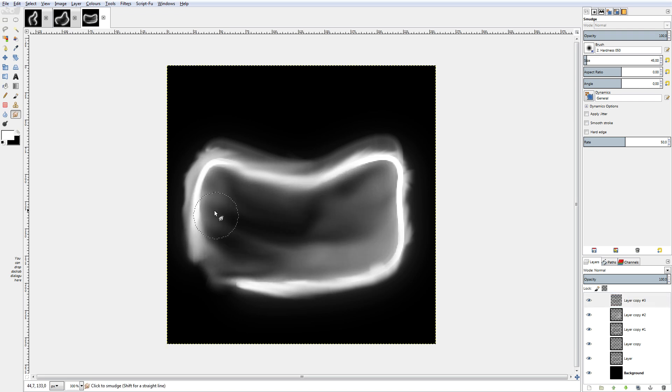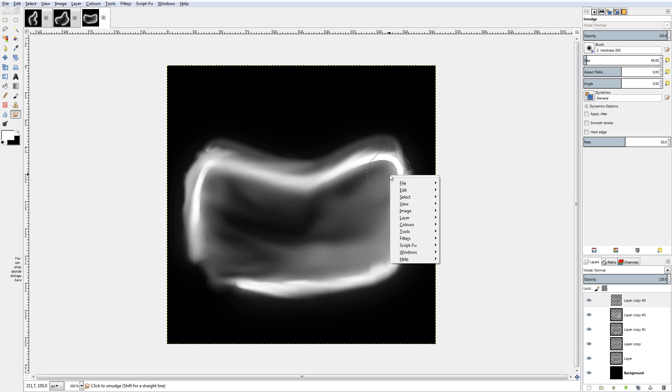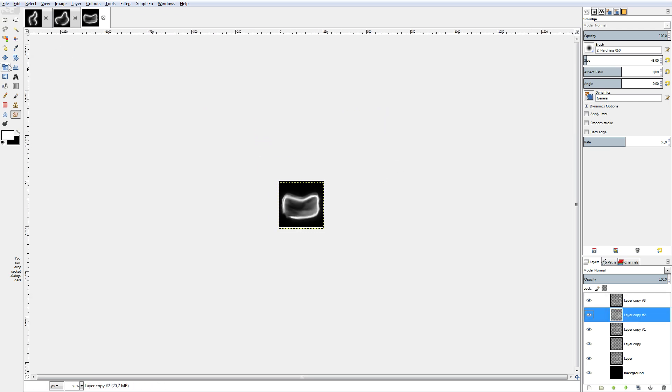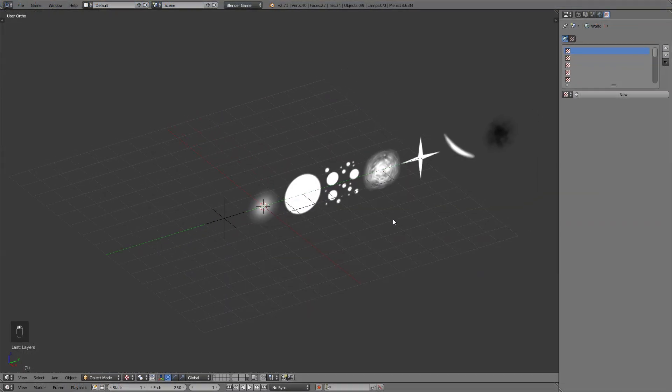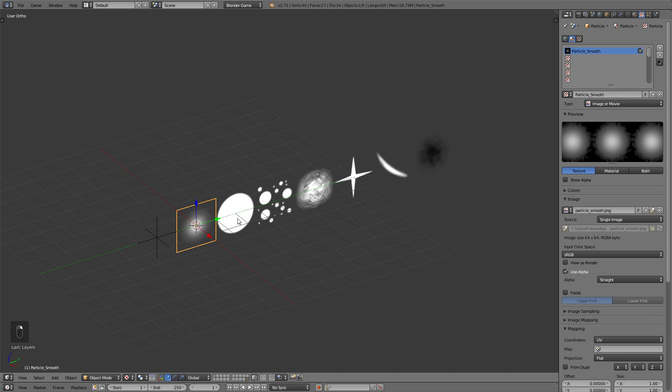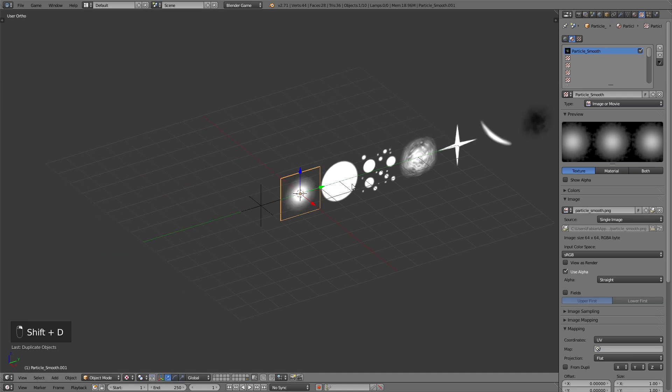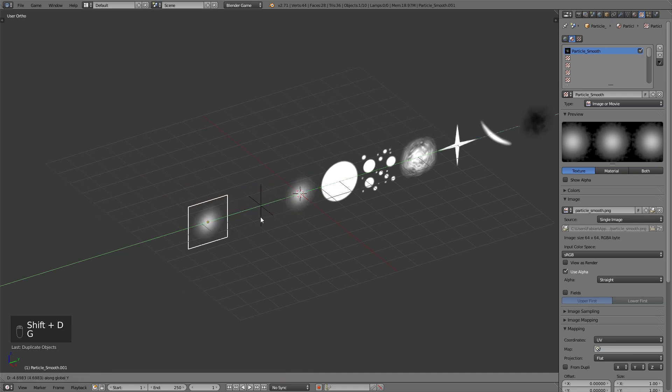After we've created these images, we want to import them into our particle system. For that, go to the last layer, where all the particles are at, and select one of these white particles and duplicate them.